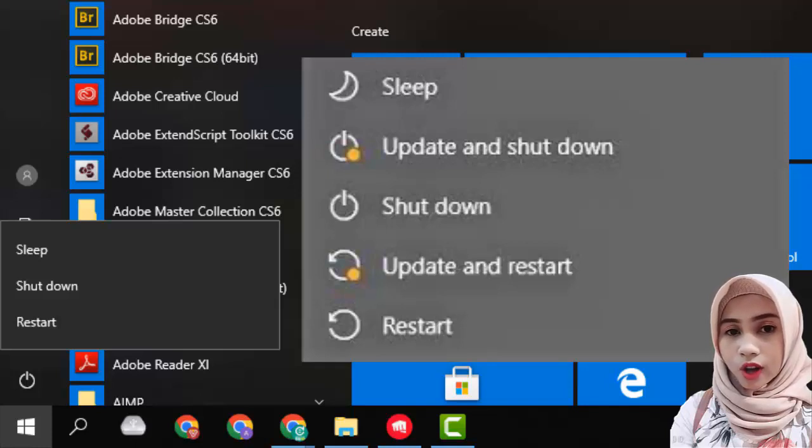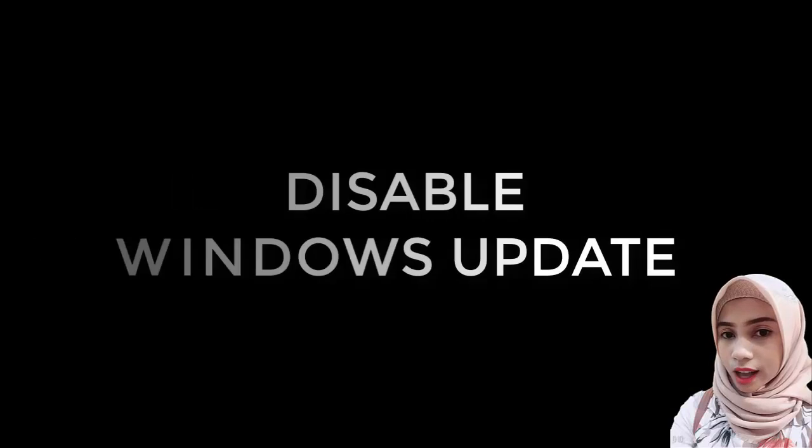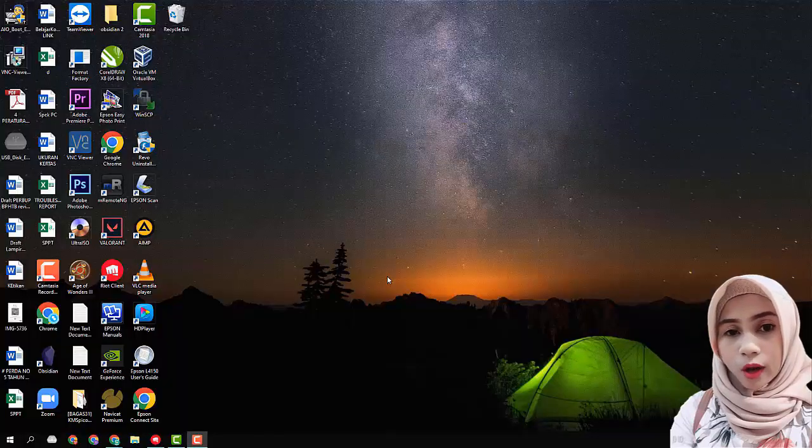then the next restart or shut down will be a Windows update, like what you are experiencing now. Follow these steps to disable the automatic Windows update feature so that a display like this will not appear suddenly.